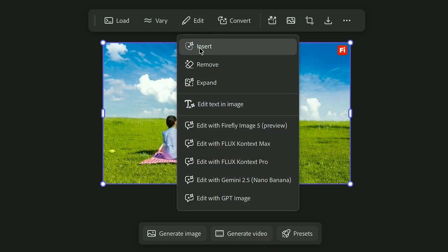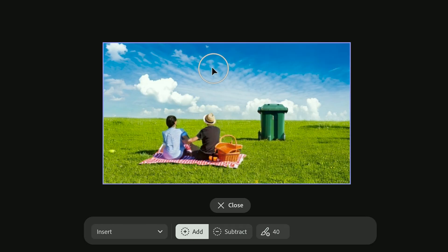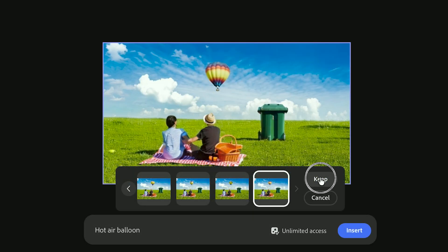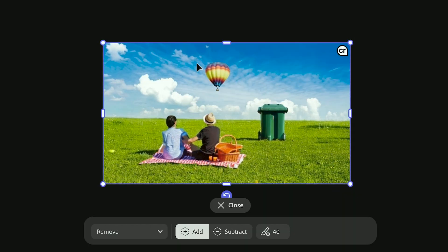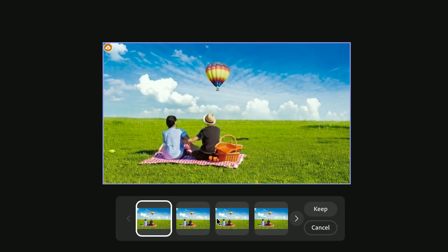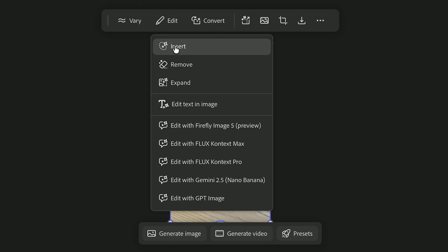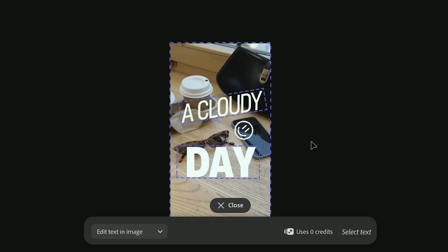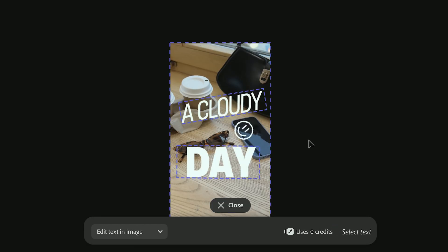Use Insert to add new objects into your image. And use Remove to clean up distractions. And then use Edit Text to modify existing text on an image, like a social media post, signs, or packaging.